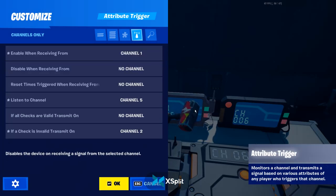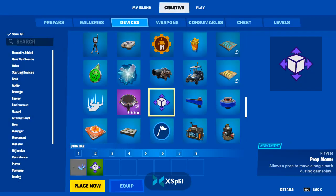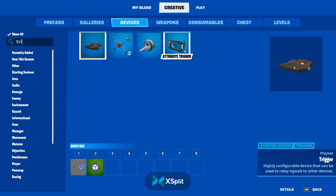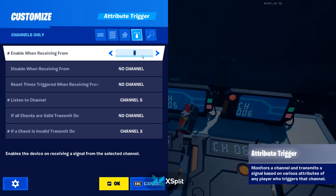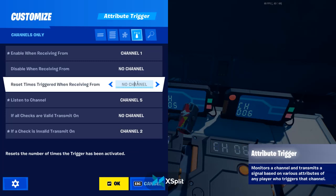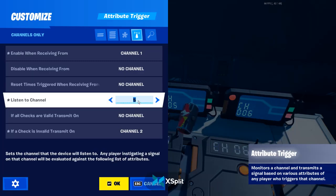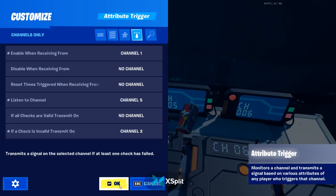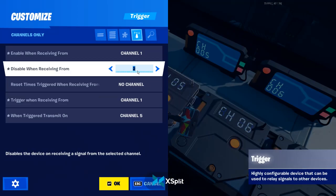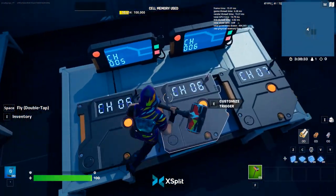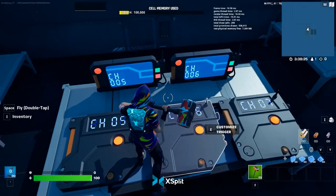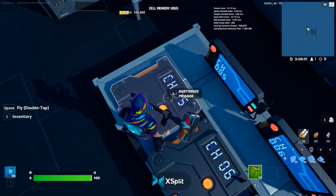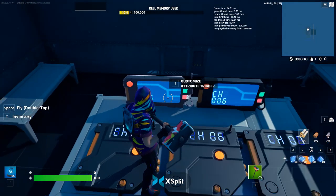If you click eight, this attribute trigger — you can literally just go to devices and type in 'trigger' and you can see the trigger and attribute trigger. I have it enabling on channel one, and you can change the channels for whatever suits your map. I don't have it disabling on anything. I want it to listen on channel five, and if check is invalid, transmit on channel two, which disables everything. Meaning if you click number five and it tries to transmit on this trigger, it first has to check if this trigger is enabled — and if it's not, it will disable the entire system.